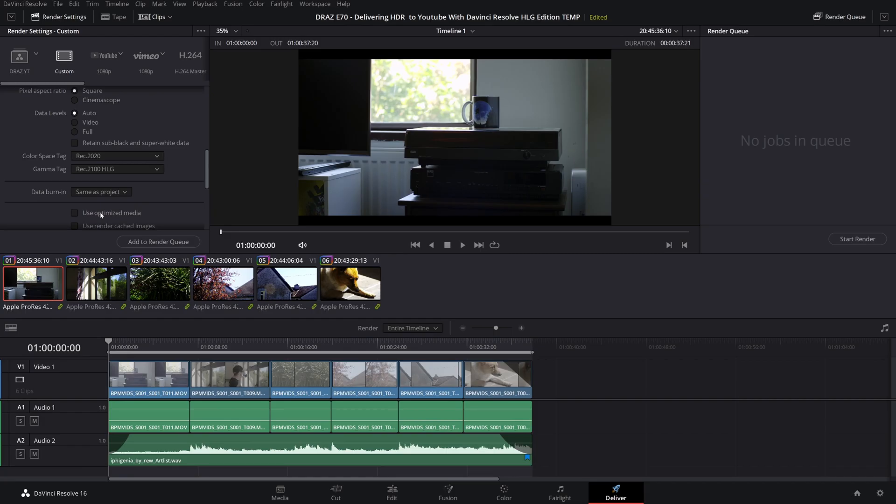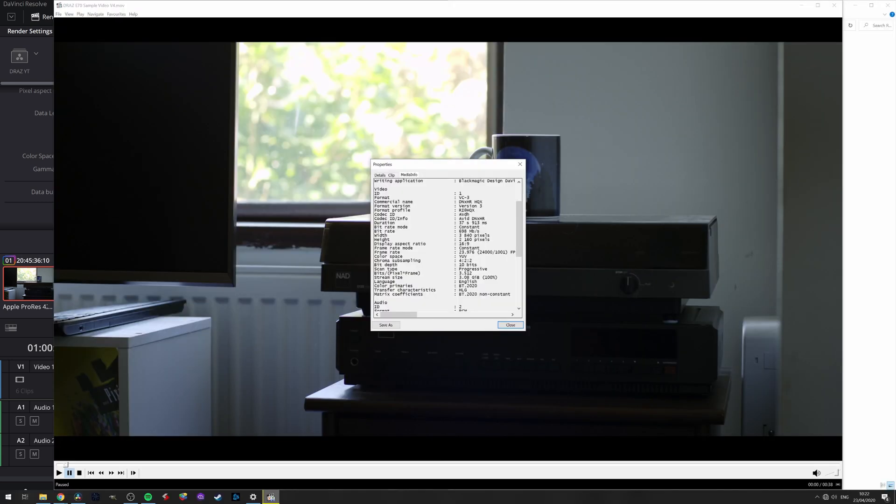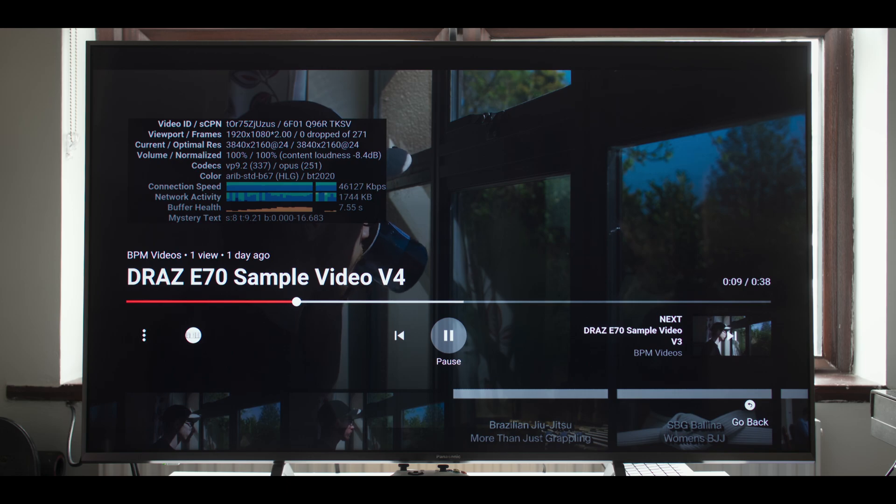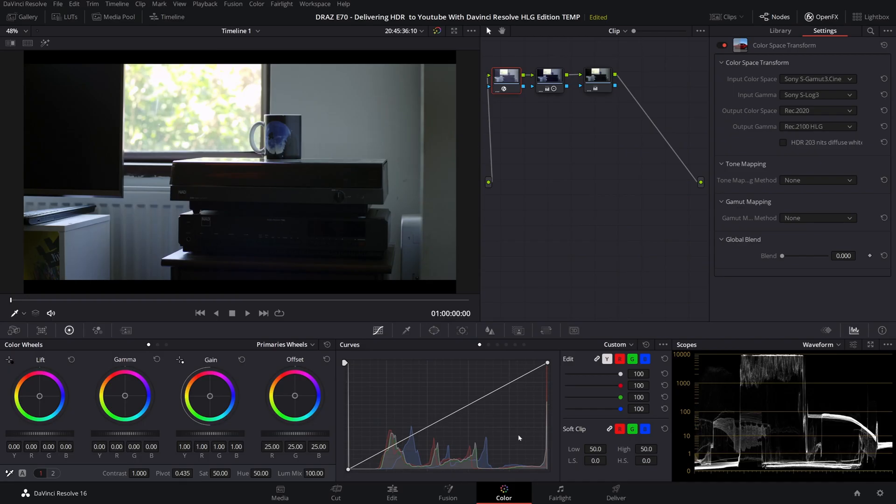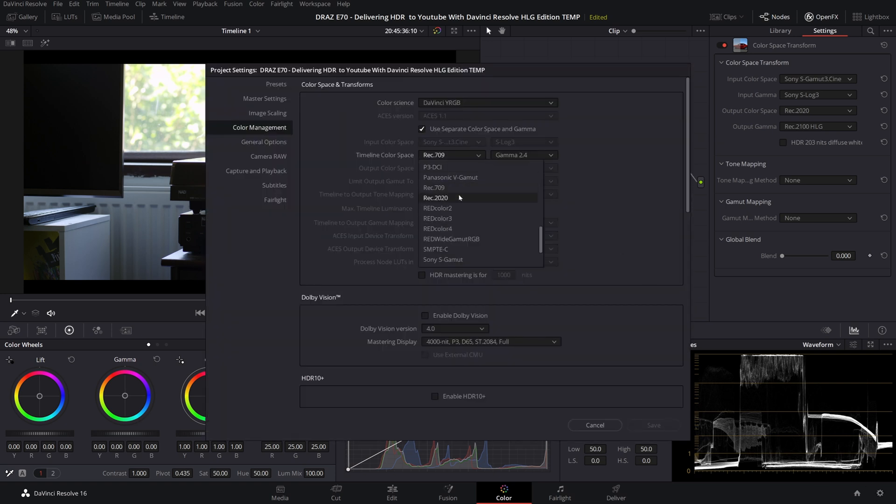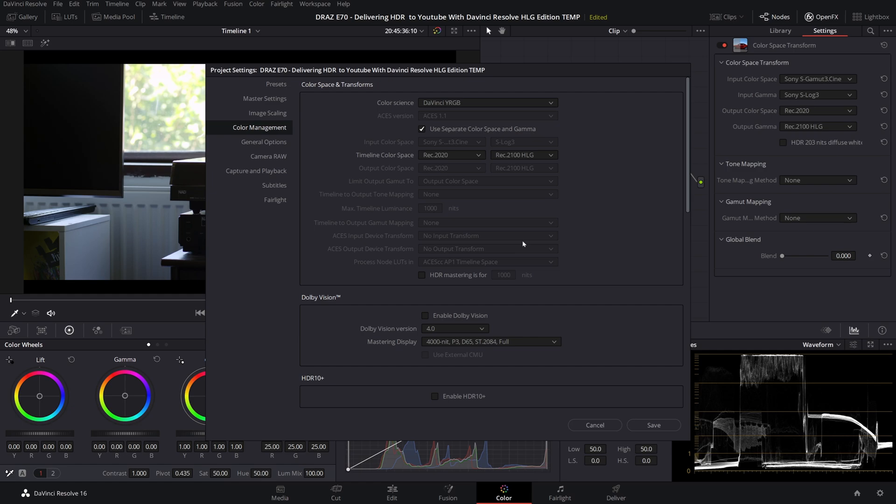Similarly we can leave the timeline settings as Rec 709 and 2.4 and make sure to change the color space and gamma tags to Rec 2020 and Rec 2100 HLG. With that rendered you can see in MPC HC that it is HDR and YouTube stats for nerds reflects this but with the scopes now scaled incorrectly this is not a great way of working. This is why I highly recommend getting into the habit of adjusting timeline settings to your desired output regardless of whether you are working in color manage or not for SDR or HDR.